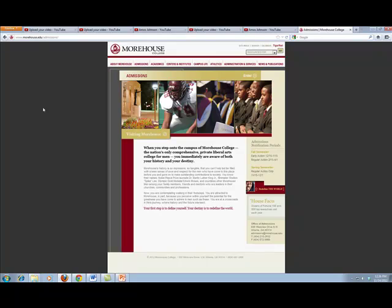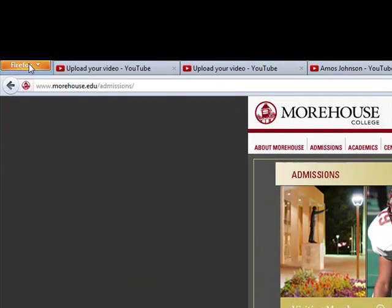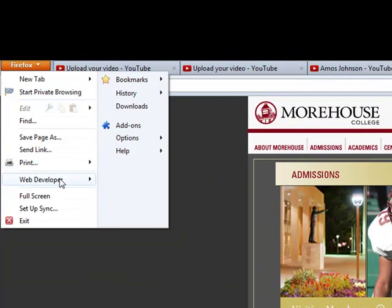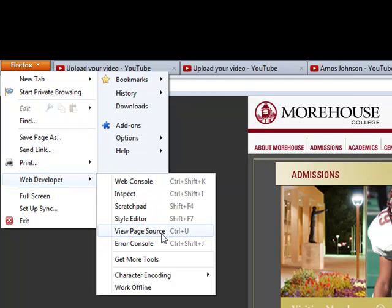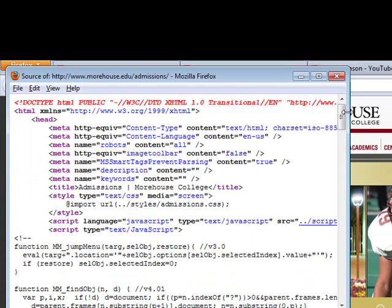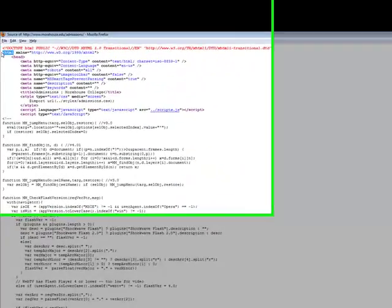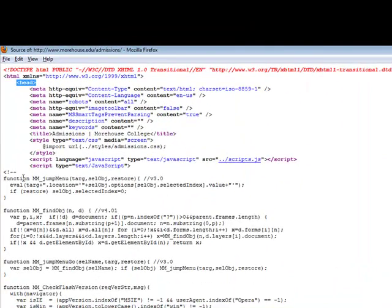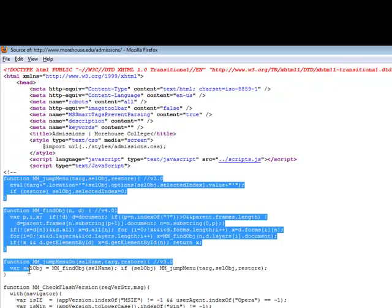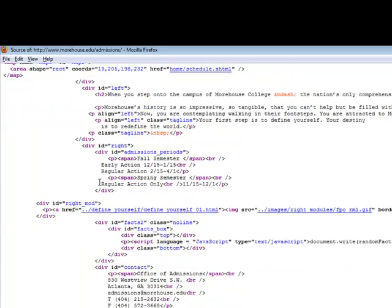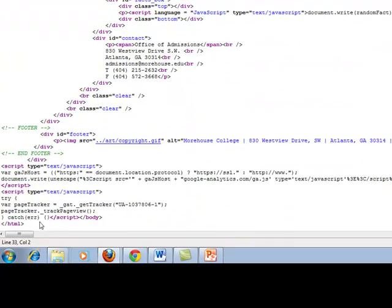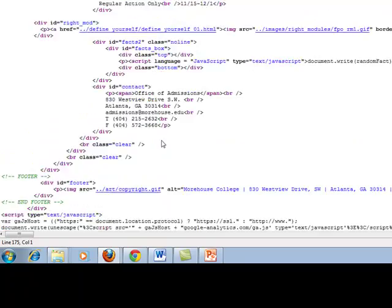If I want to see the code behind this website, in this Firefox browser I click on this link and go to Web Developer, and I can select View Source. It shows me the source behind this particular web page. Notice here you've got the HTML tag, the header tag, and some JavaScript functions. This is basically what's behind this website, and you see you've got a closing HTML tag — the same thing I showed you on the PowerPoint slide is what you'll find behind most web pages.